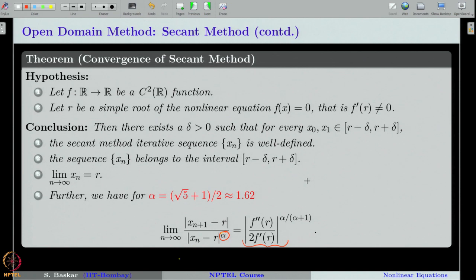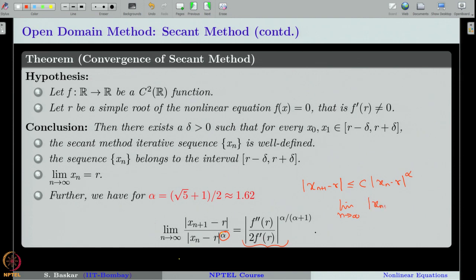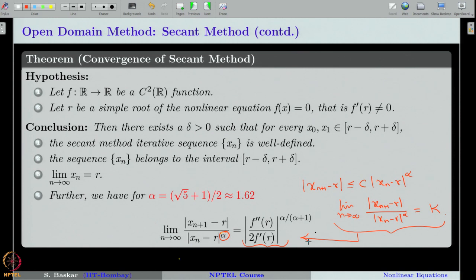Recalling the definition of order of convergence: a sequence converges with order at least α if there exists a constant such that |x_{n+1} − R| ≤ C |x_n − R|^α. Equivalently, the limit of |x_{n+1} − R| / |x_n − R|^α equals some constant. In our derivation we will also get α = (√5 + 1)/2, approximately 1.62, showing that the secant method has super-linear convergence.